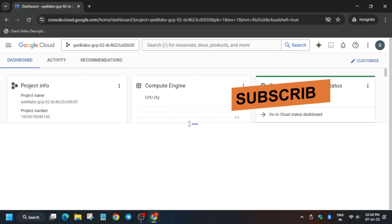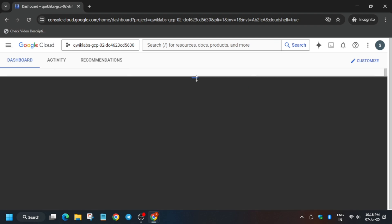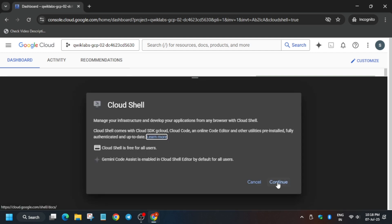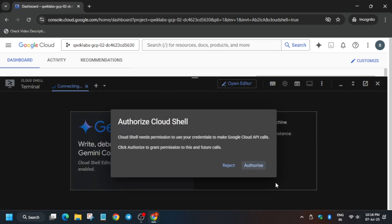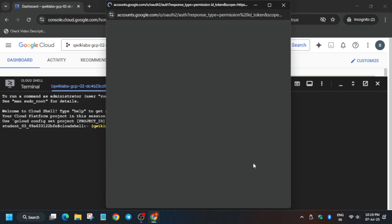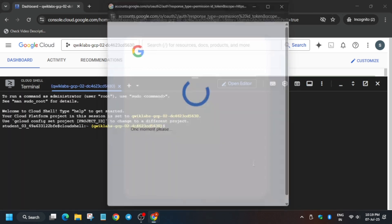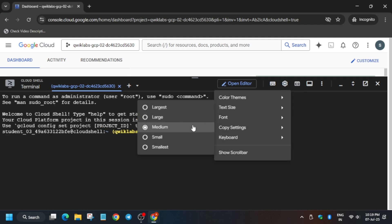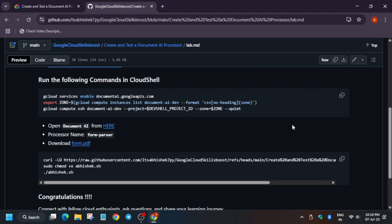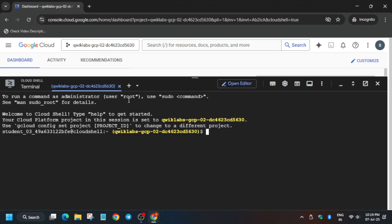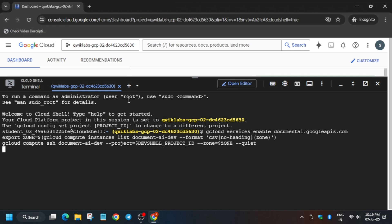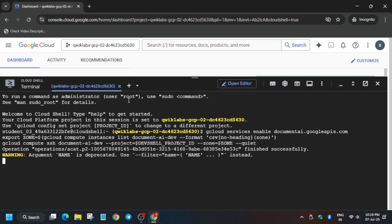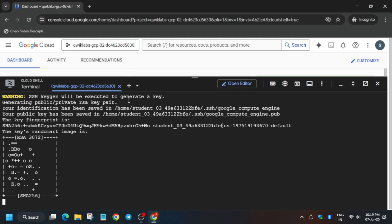Click on Continue and just authorize yourself. Once the cloud shell is ready, let me increase the font size. In the description box of this video I'll share this repository — first copy it. Basically this will enable the APIs and compute SSH, which will initiate the session on the cloud shell.